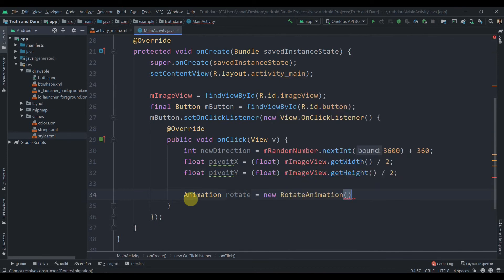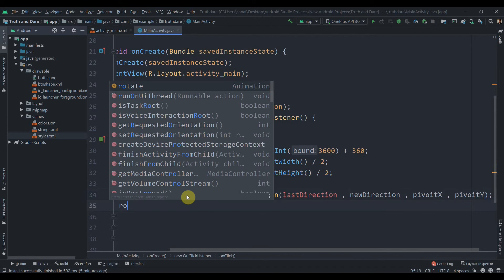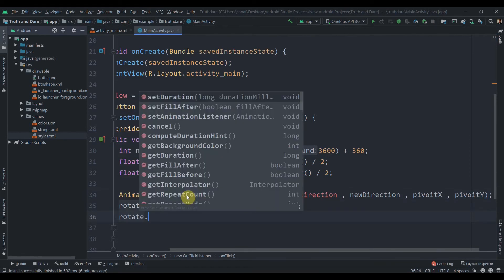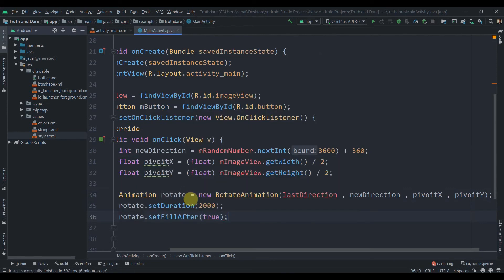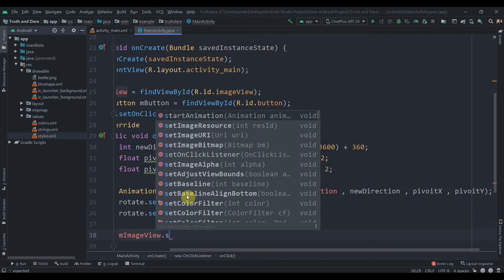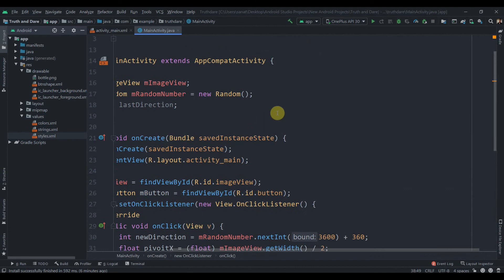The RotateAnimation takes four parameters: starting position (lastDirection), end position (newDirection), pivotX, and pivotY. Then we set 'rotate.setDuration(2000)' for two seconds, 'rotate.setFillAfter(true)', and finally 'mImageView.startAnimation(rotate)'. Let's run the app and check if it's working — clicking spin bottle spins the bottle.